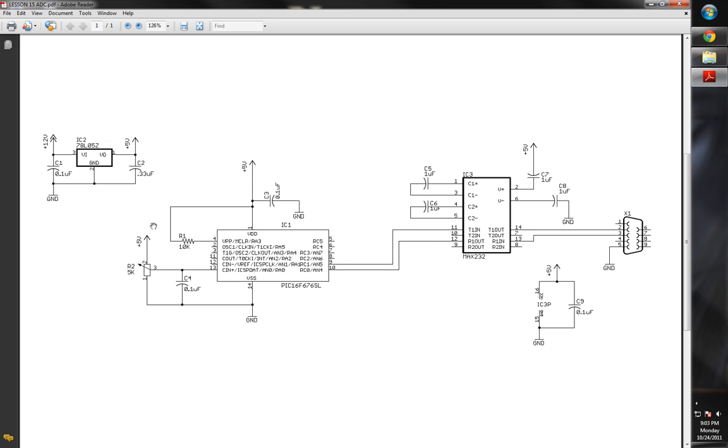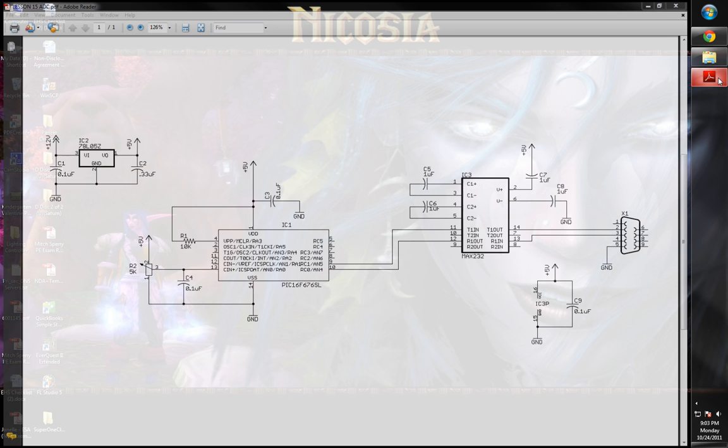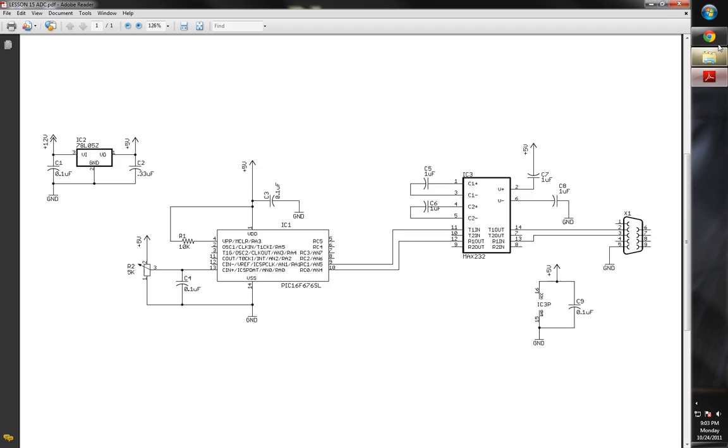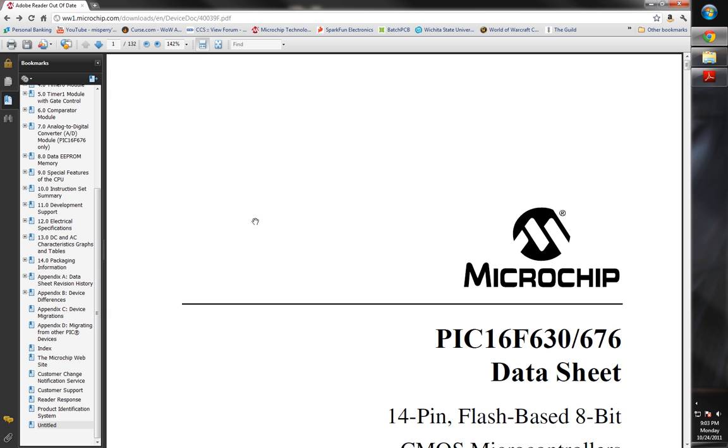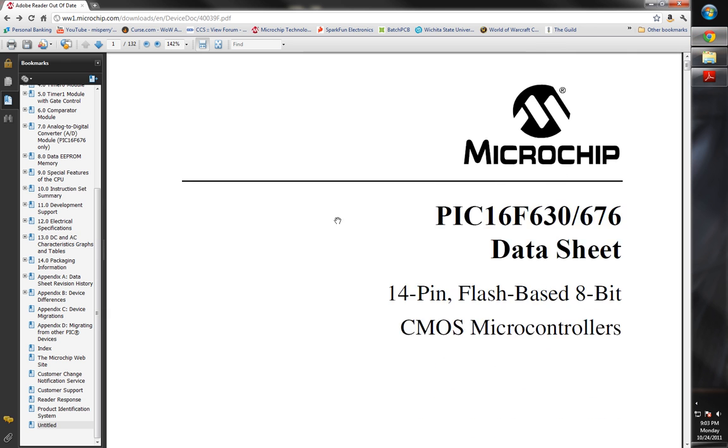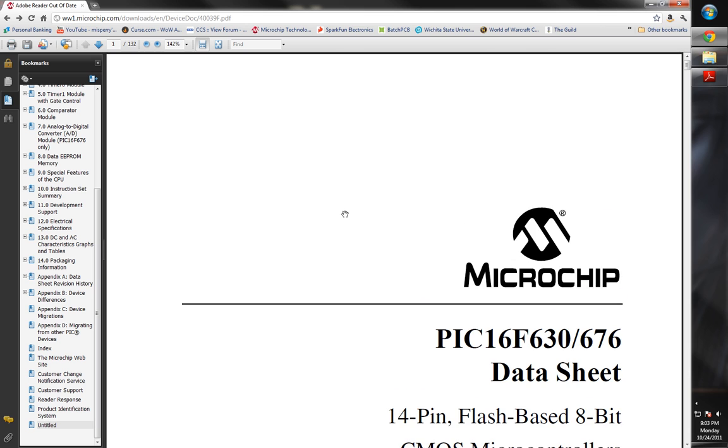Now, I want to kind of go over some interesting things about this ADC, about the onboard ADC that's in here. So let's flip on over to our datasheet. This is the datasheet for the 16F676 chip we've got from Microchip's website.